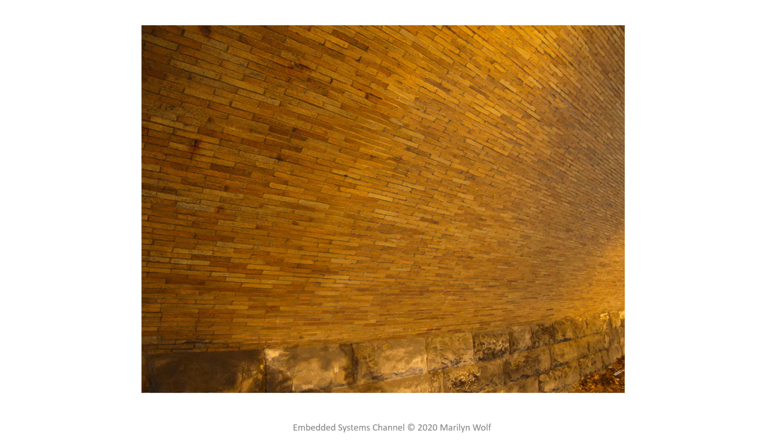This is an example of an image that defeats that gray world assumption. Most of the image is these yellow bricks. There are a small number of gray stones underneath, but overall the yellow dominates the scene, and so the white balance algorithm can't figure out an appropriate color for the overall scene.